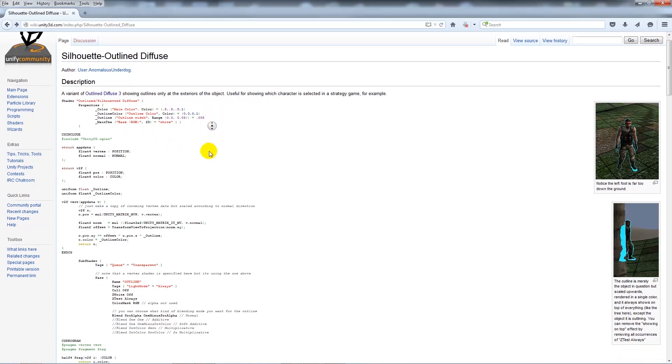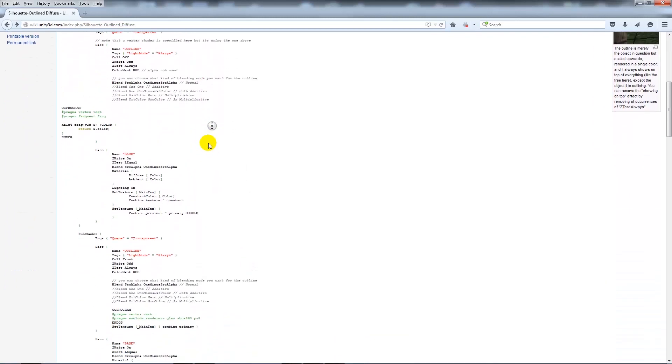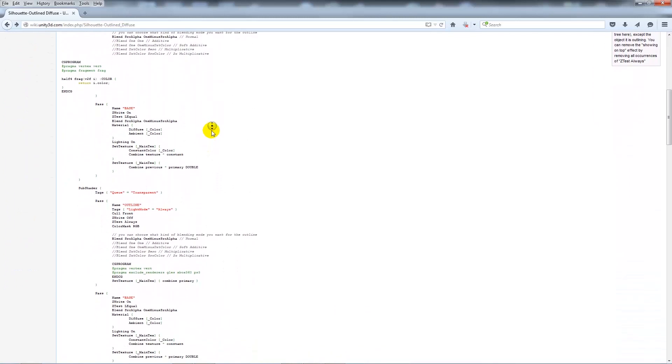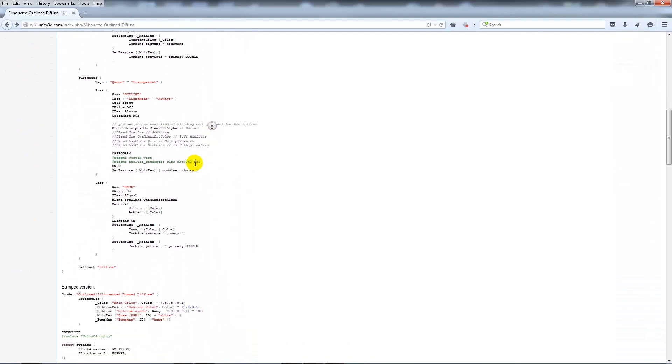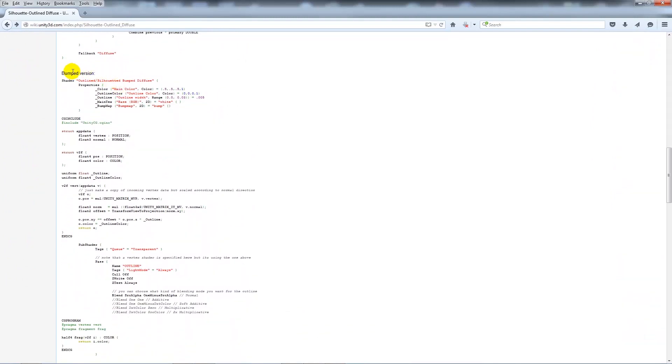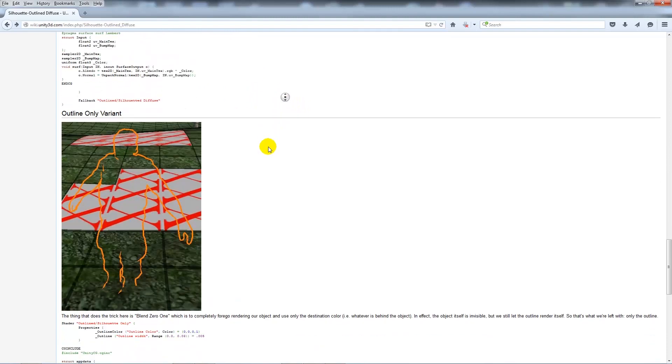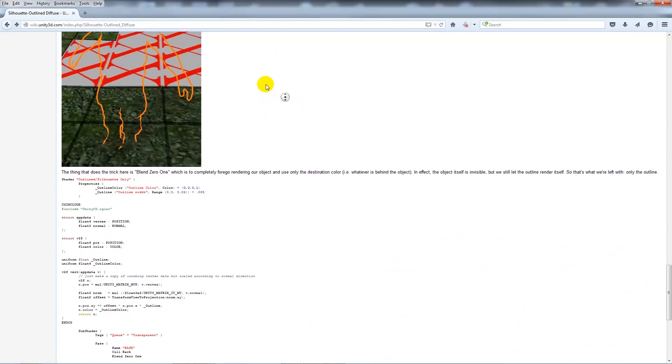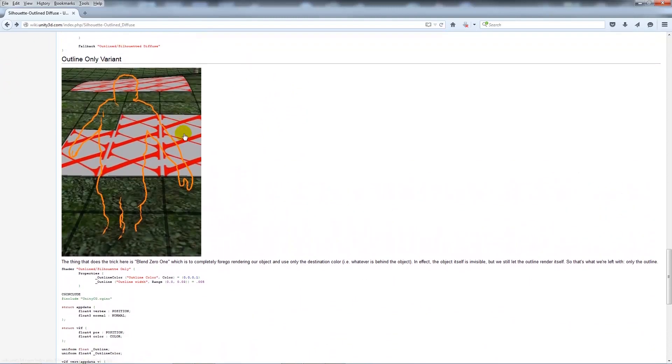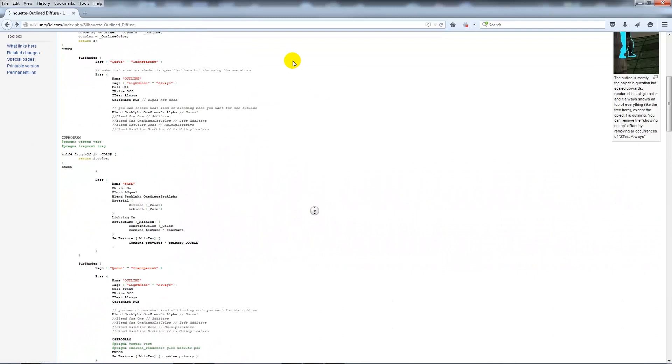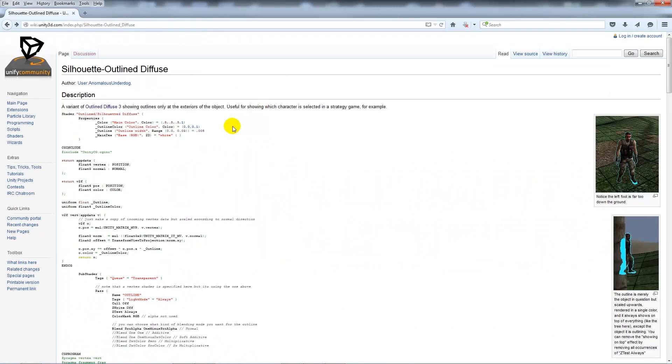This is a nice shader with two sections. There's a diffuse which controls the outline created with the thickness, and a bumped version for that if you've got a normal map you need to use, because the shader has to have that programmed in.